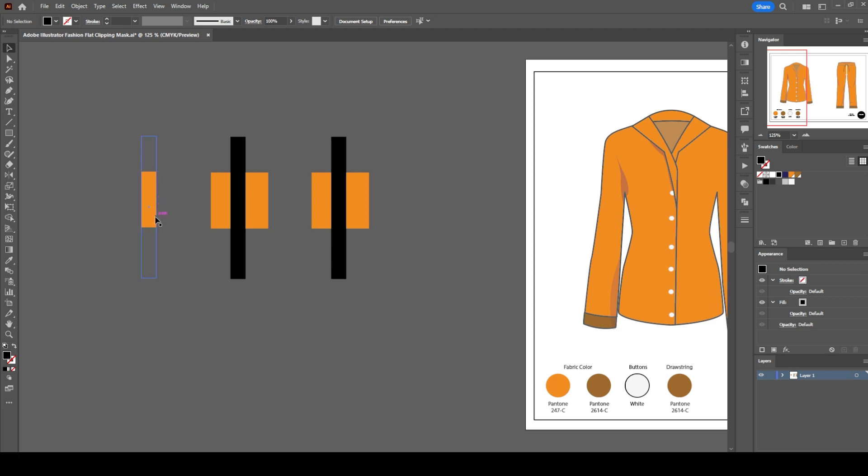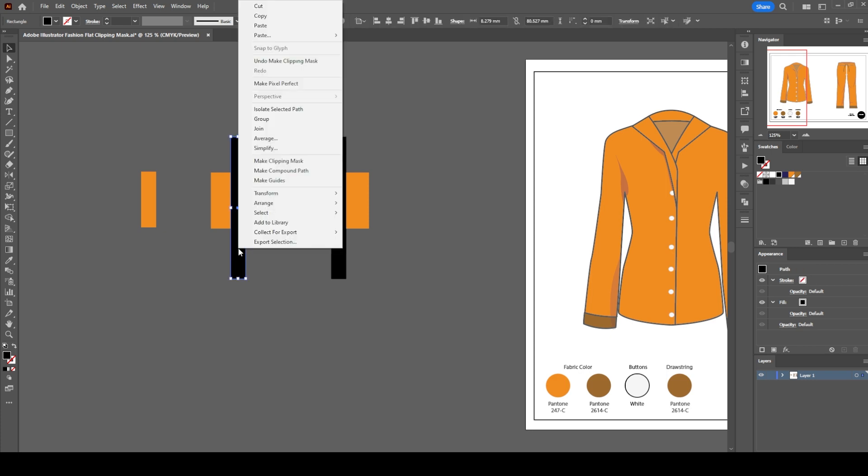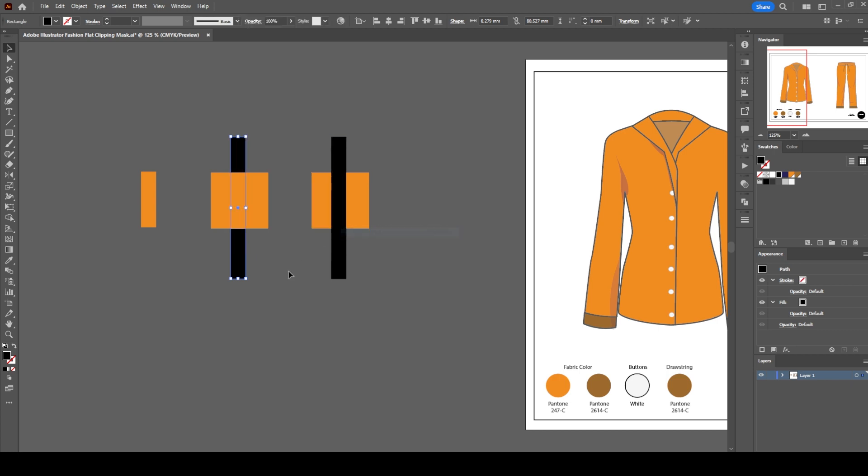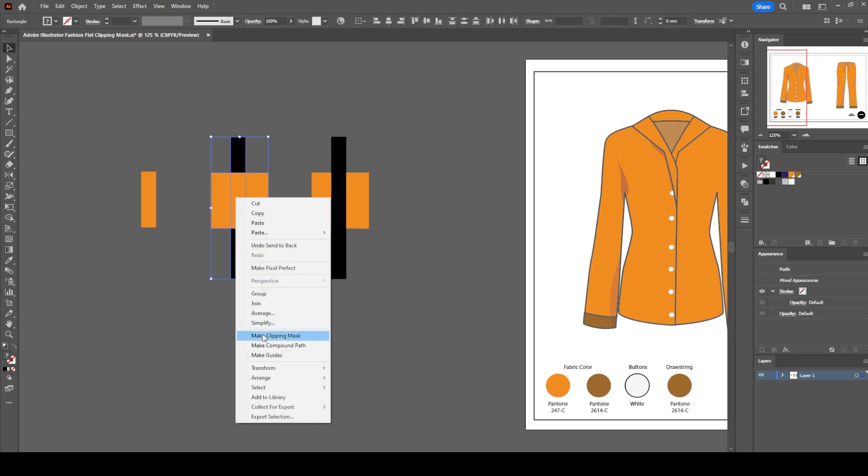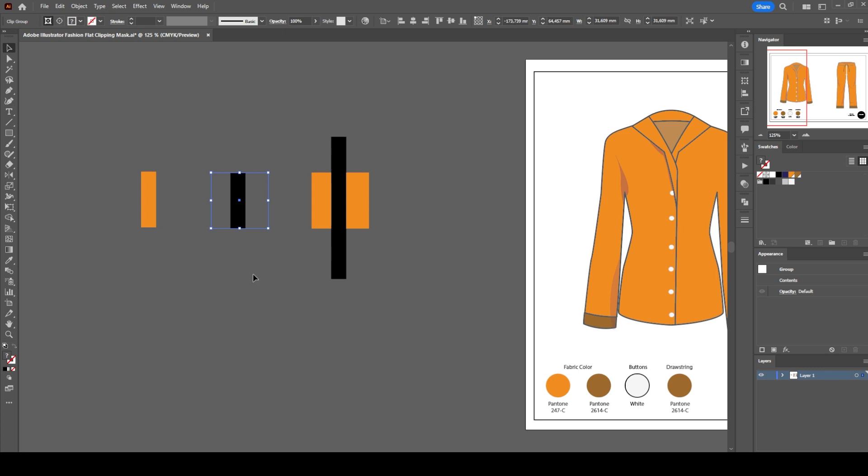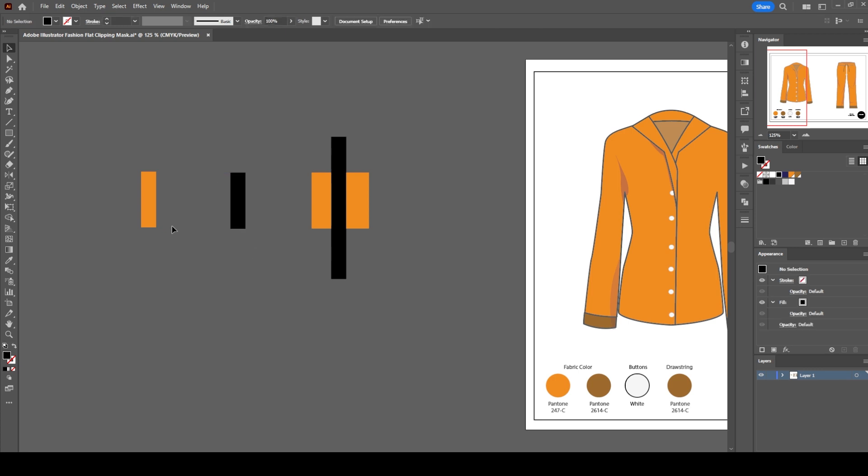For the second example, let's change the layer order and select the black rectangle and right-click on it. Arrange, send to back. Now right-click, clipping mask. This is what we need to achieve in order to make the stripes visible.